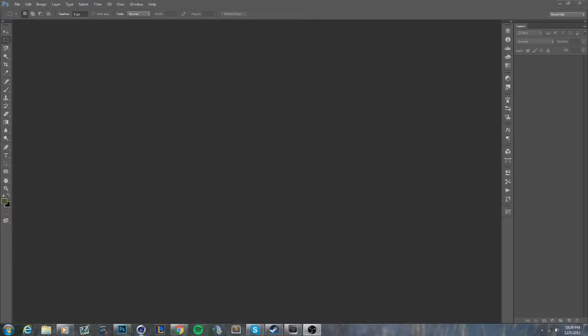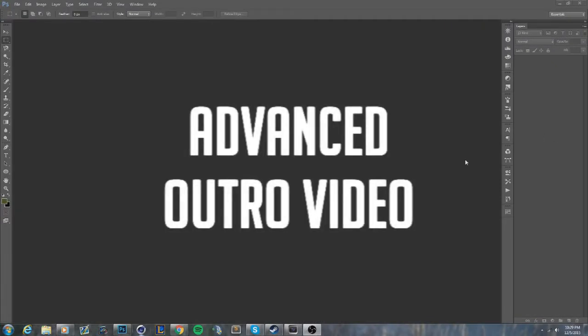Hey guys, what's up? It's Pony De La Pone and I'm back with another tutorial. This one is gonna be an advanced outro for your YouTube videos.